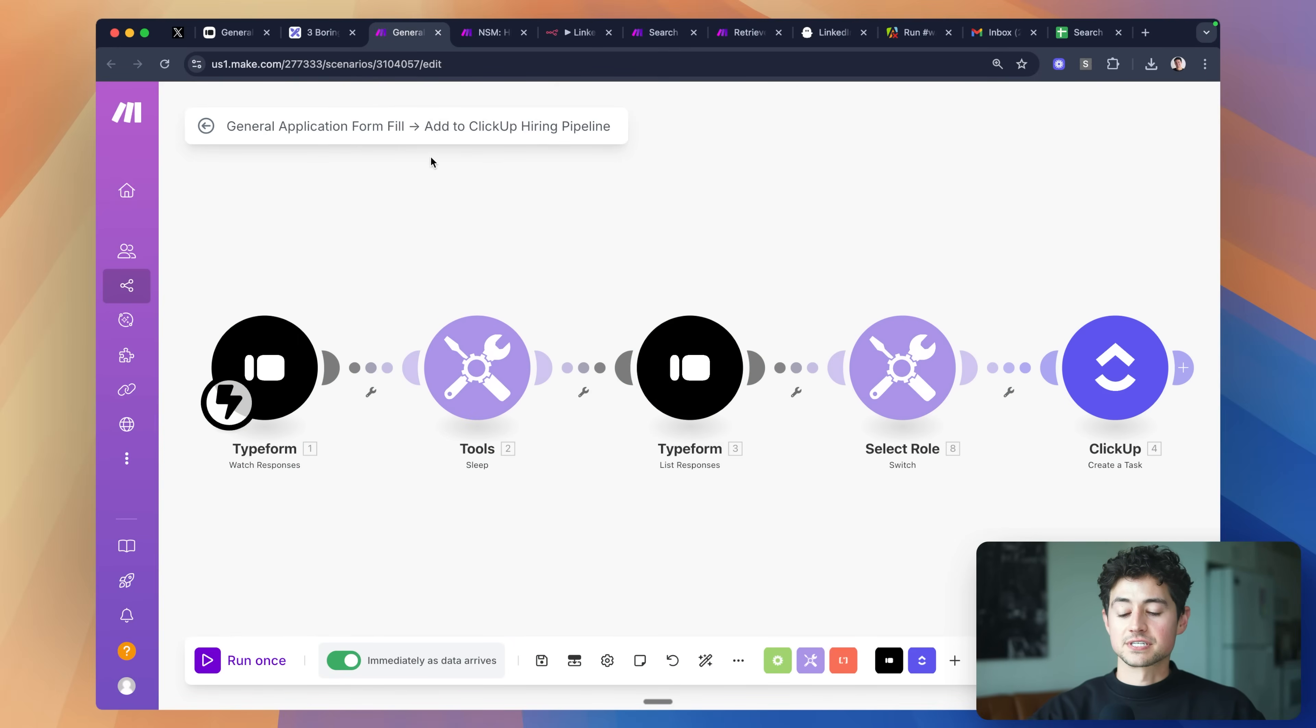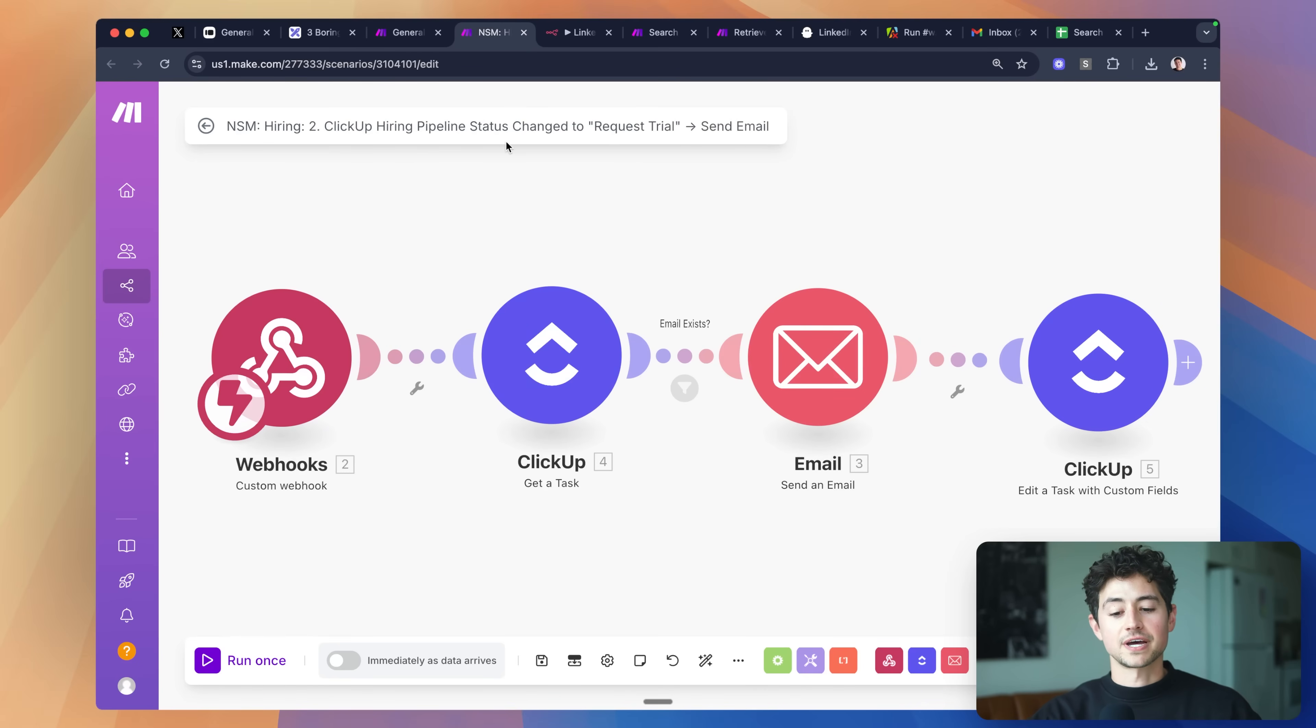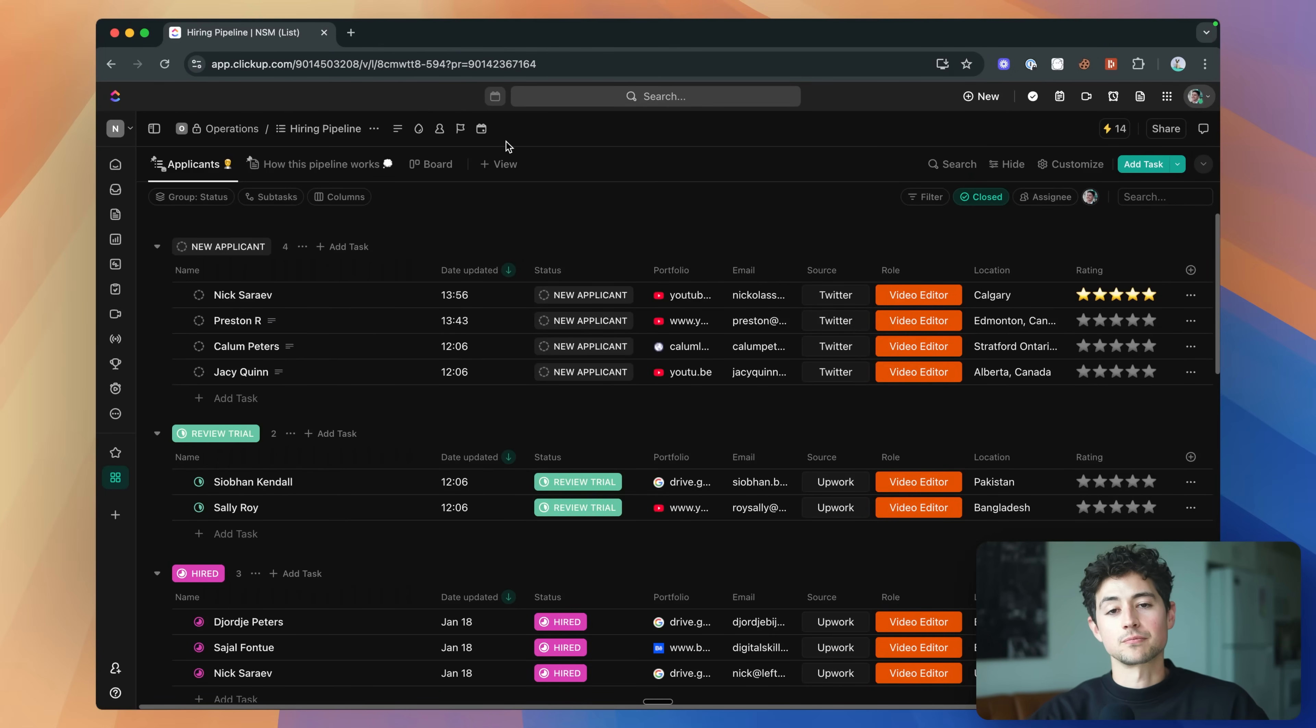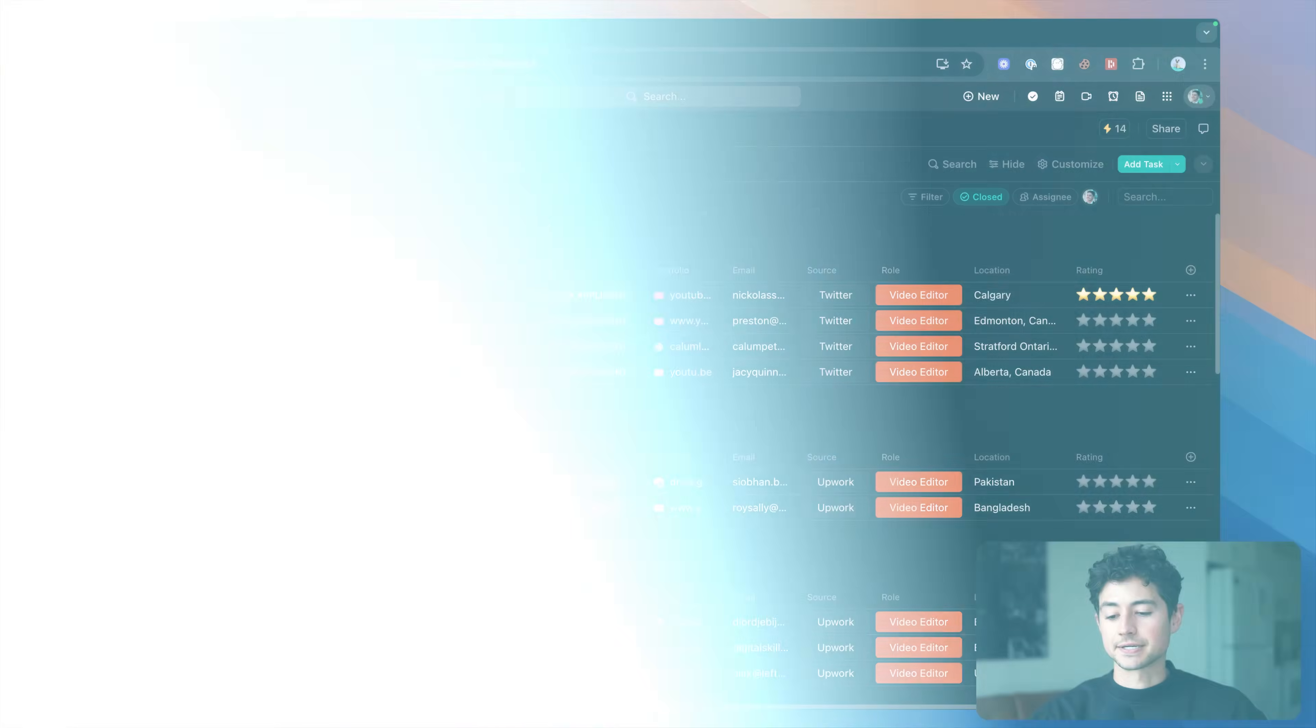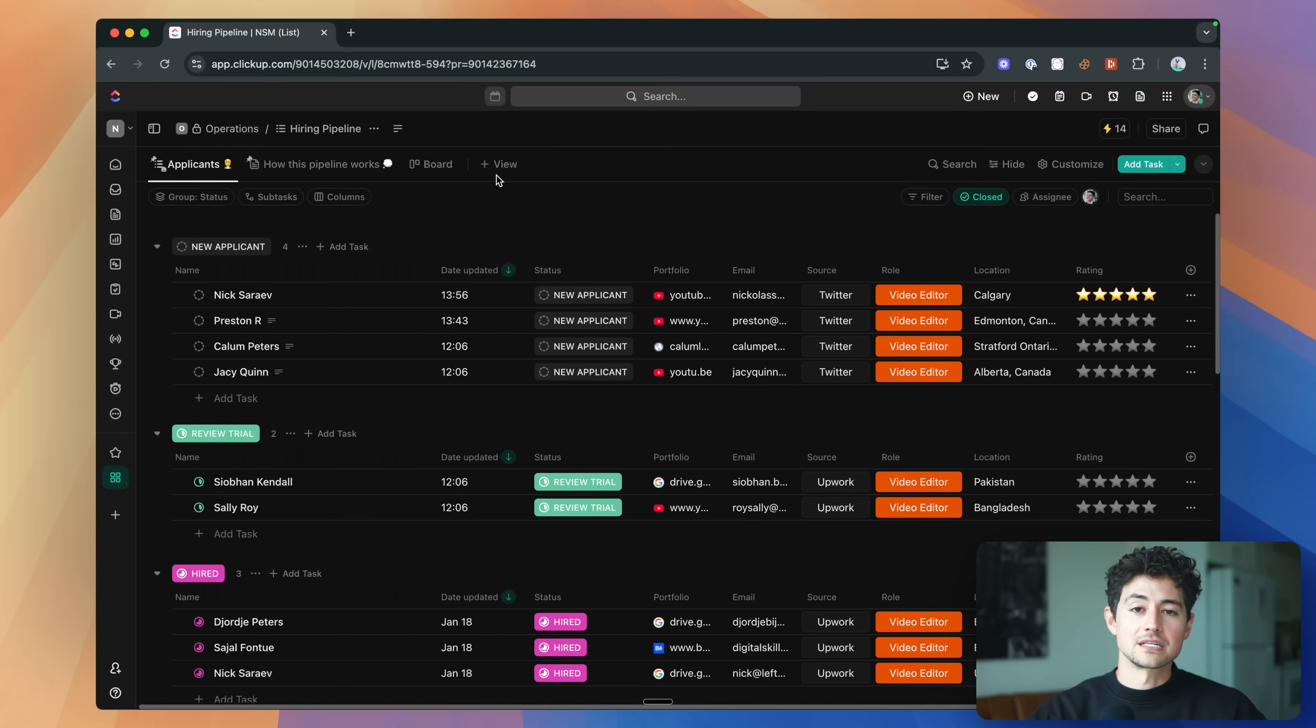The very first system is composed of a few Make.com automations. To make a long story short, what these do is modify a hiring pipeline built in ClickUp. Now ClickUp is just a stand-in for whatever pipeline, CRM, or project management software you want to use, but in my case I like using ClickUp. It's pretty straightforward and easy. What I've done here is I've built a hiring pipeline that you can very easily slot into any recruitment or HR workflow.